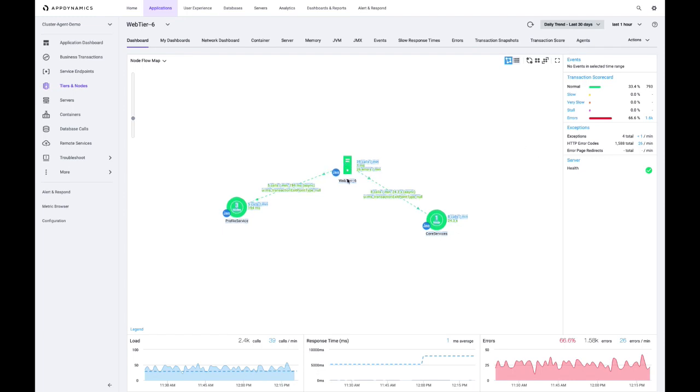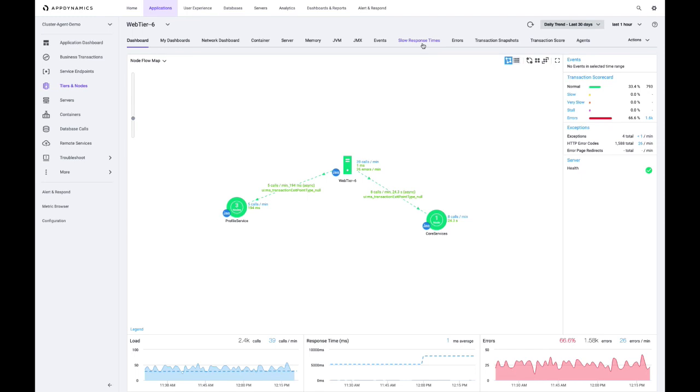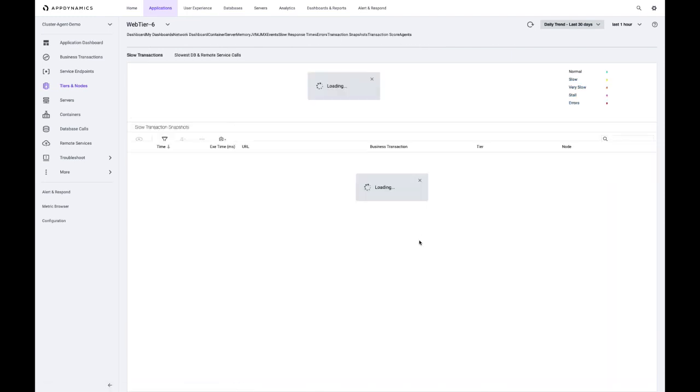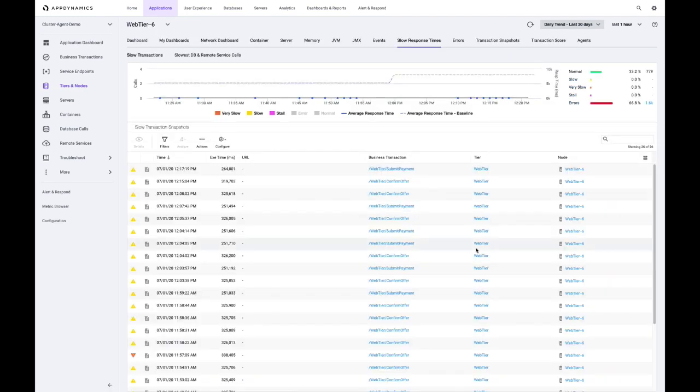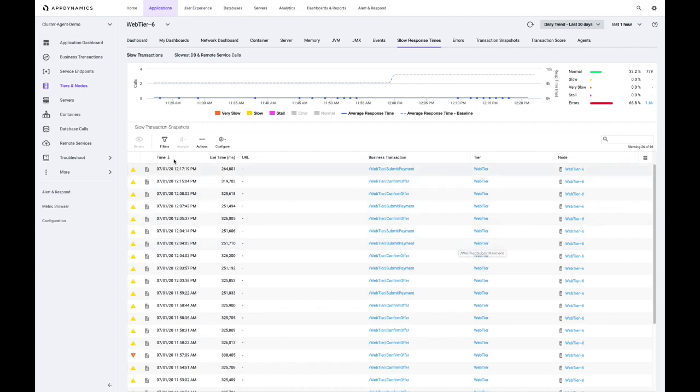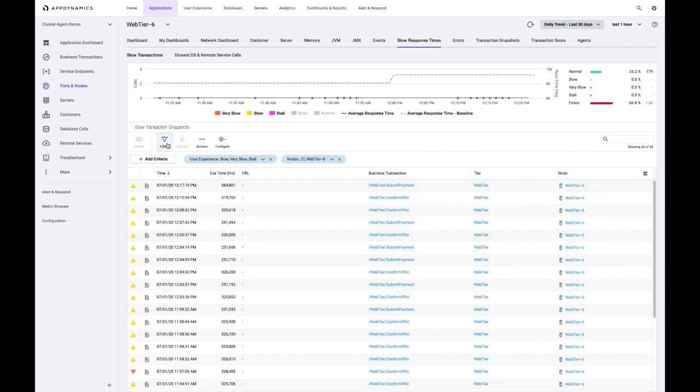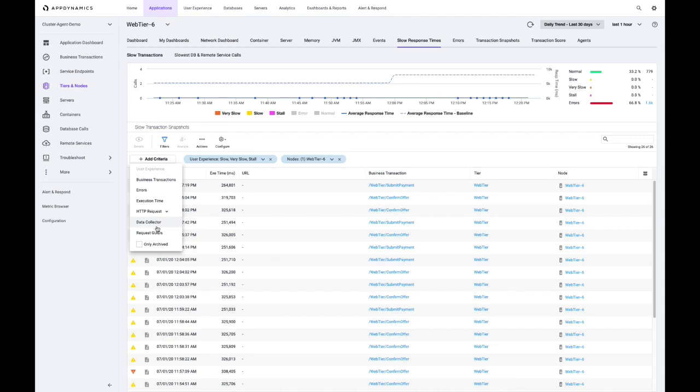So our APM agent is running inside of this particular pod container. I can jump over and see the interaction. So in this case, the web tier six is the name of the container from the APM perspective. We can see that it is interacting with two other services. And then I can also take advantage of our snapshot capability, which is our APM agent's ability to get more detailed diagnostics from a call graph perspective when it notices there's something going on that's impacting performance. So if I go ahead and look for particular snapshots